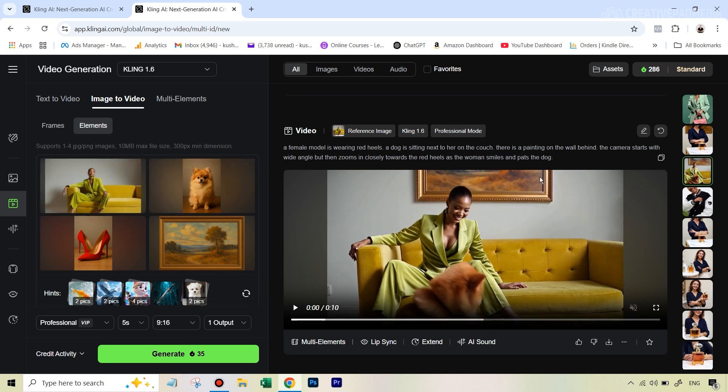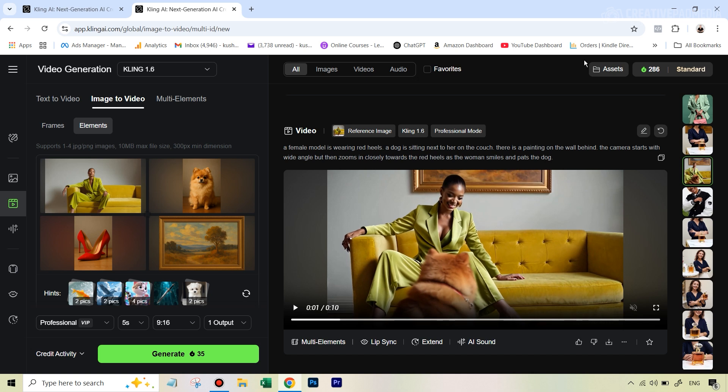Right now it was empty. But I put this little dog here. There's a painting on the wall behind and you can straight away see it actually really combined it well. But it didn't. The overall result, as you're going to see, it's a 10 second video this time, was not that great because there were some issues with it. The final part in the prompt was the camera starts with a wide angle, but then zooms in closely towards the red heels as the woman smiles and pats the dog.